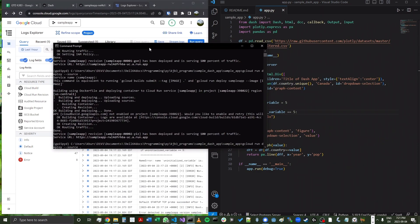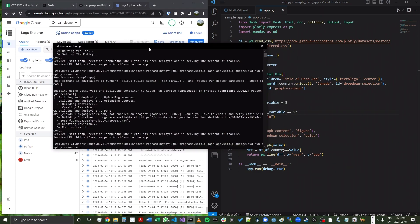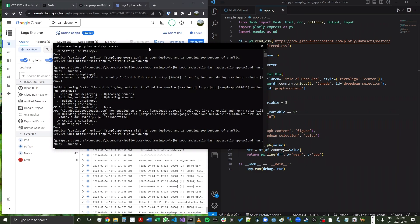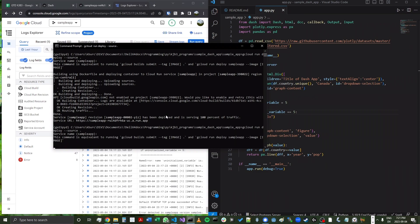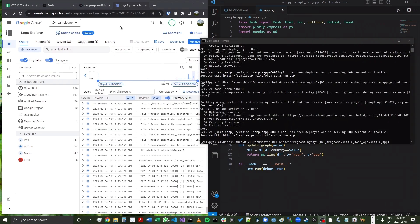So now I'll just go back into my console here. And I'll rerun that same command gcloud run deploy source. Okay, now that we've made that change, and we run the app deployment,